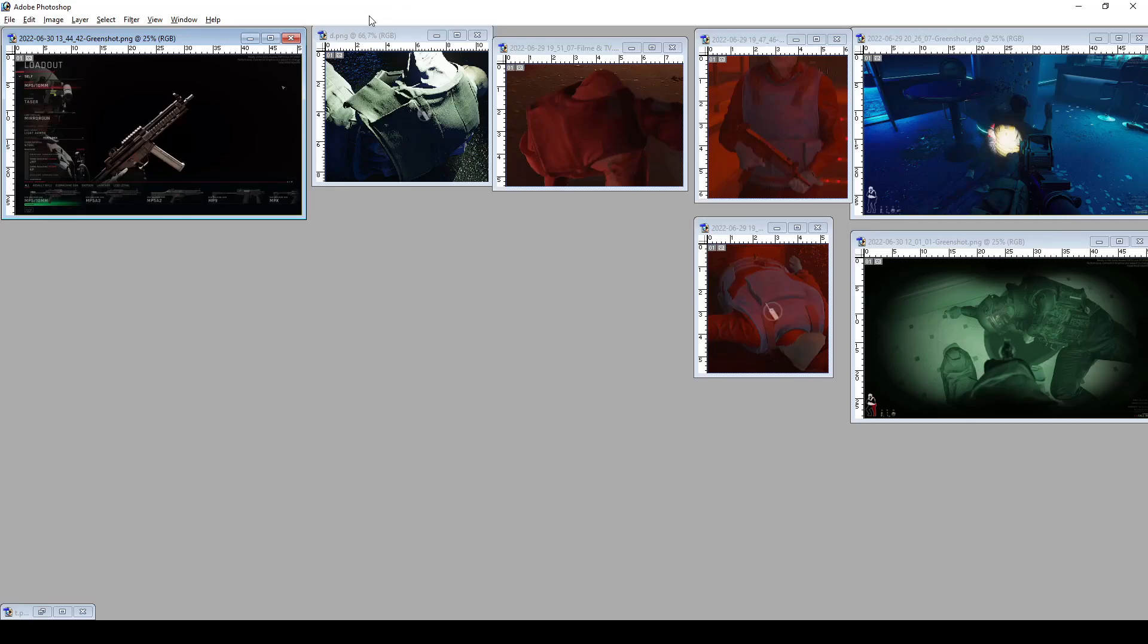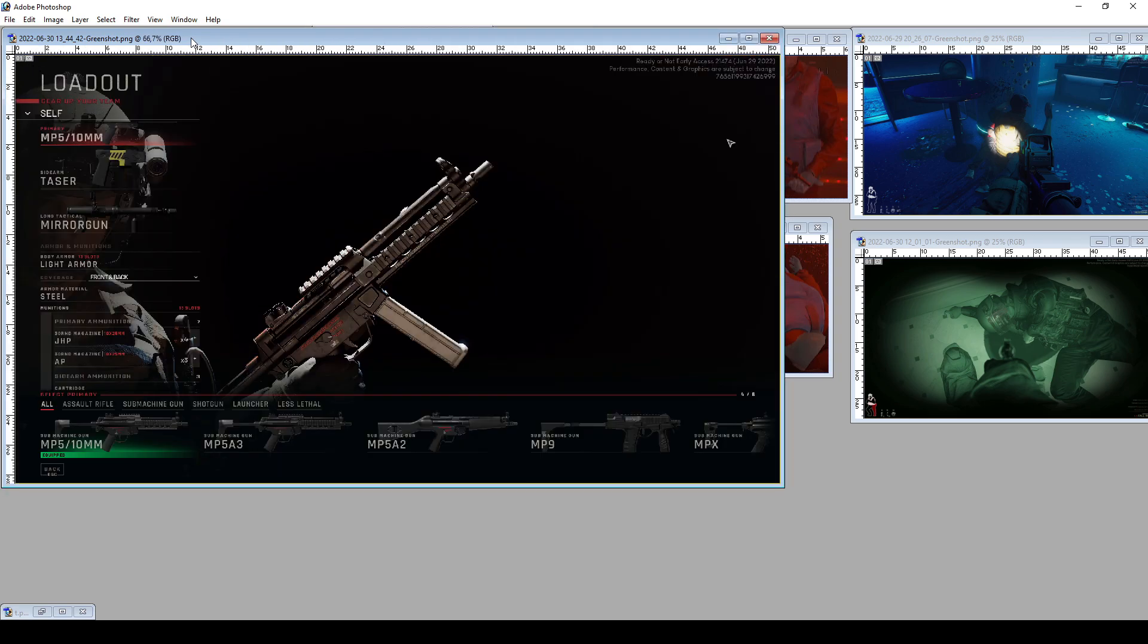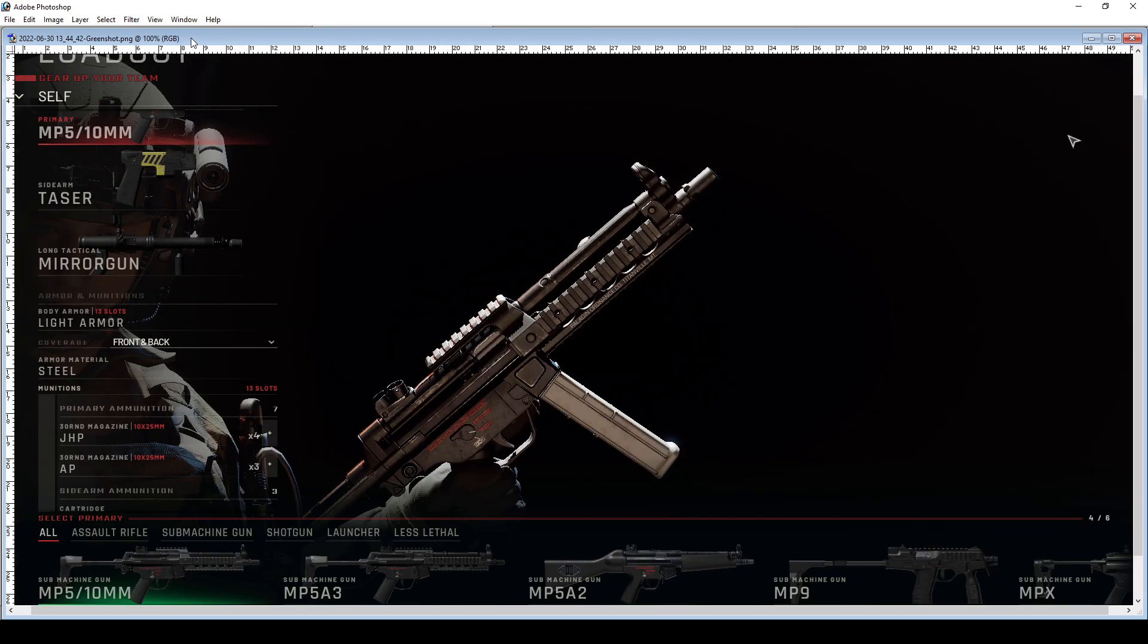So let's take a look at how weapon damage works in Ready or Not. The first thing you want to do is check what ammo is in your weapon. You can do that by going to the magazine selection and it displays it here.